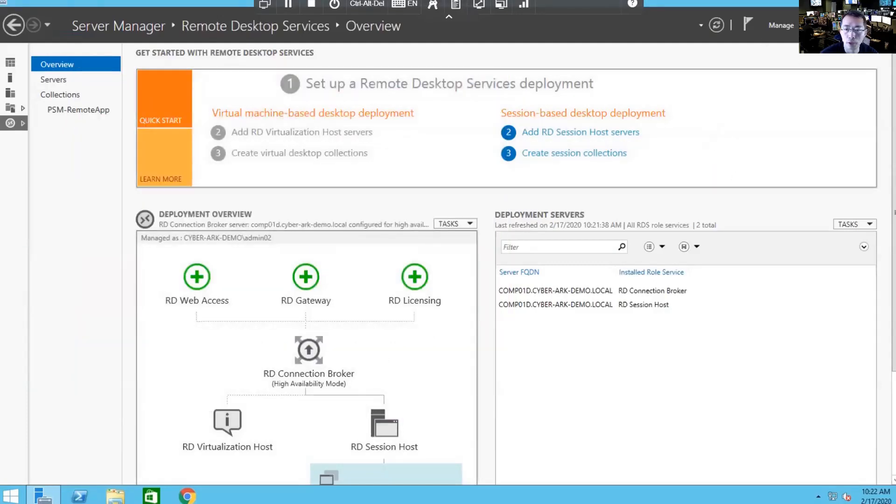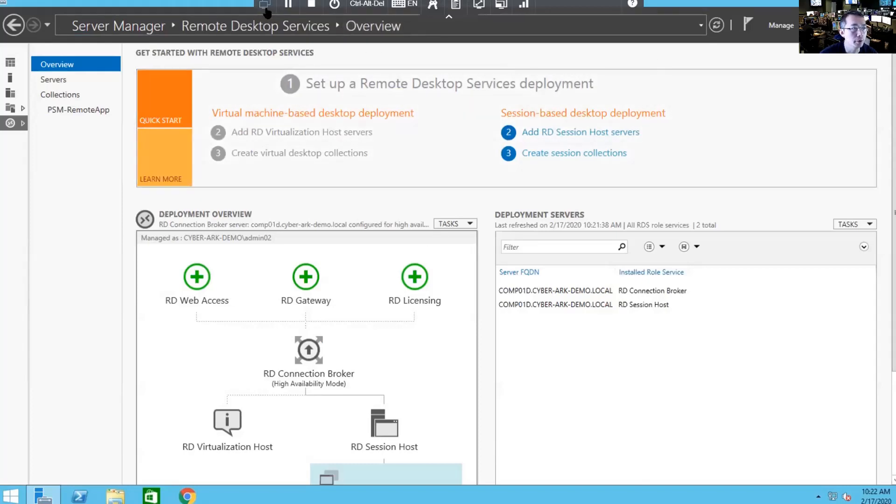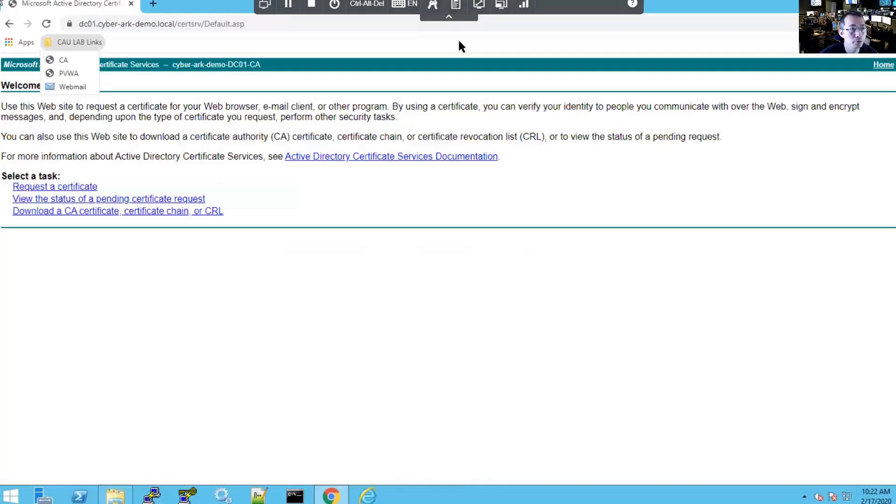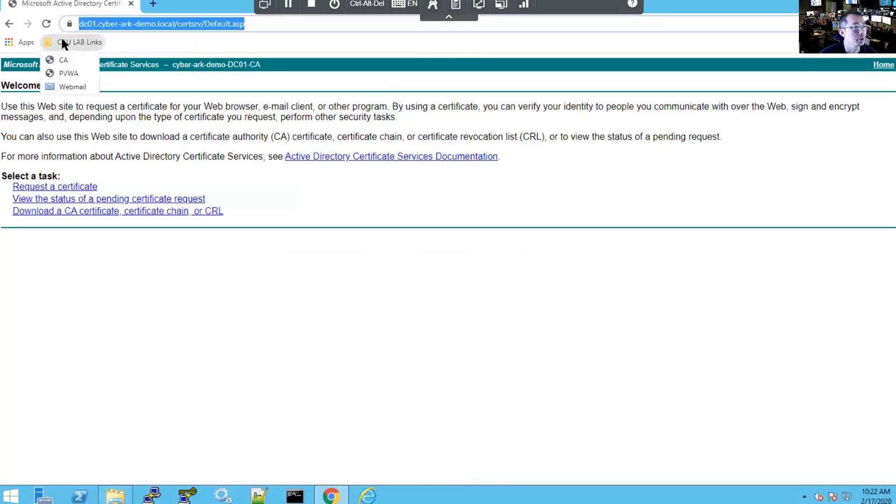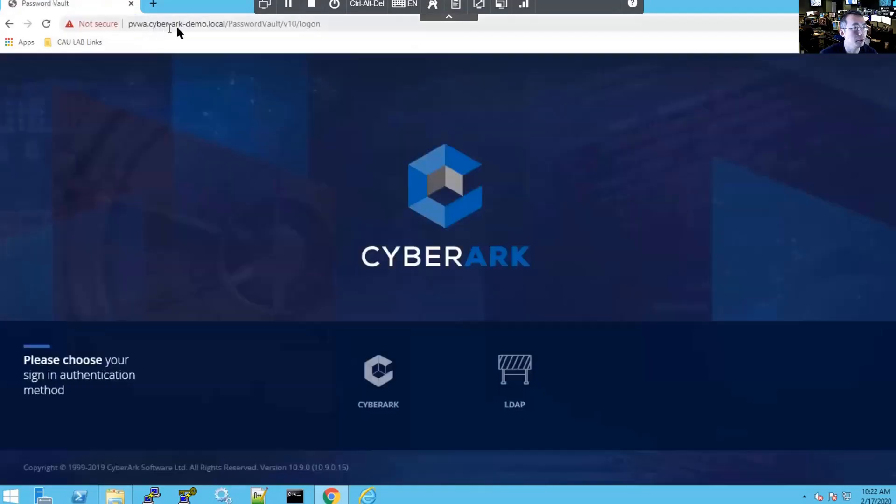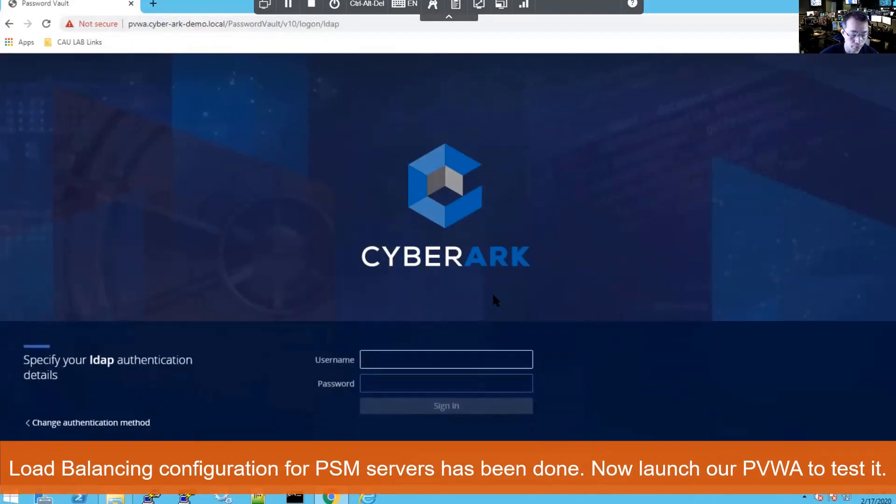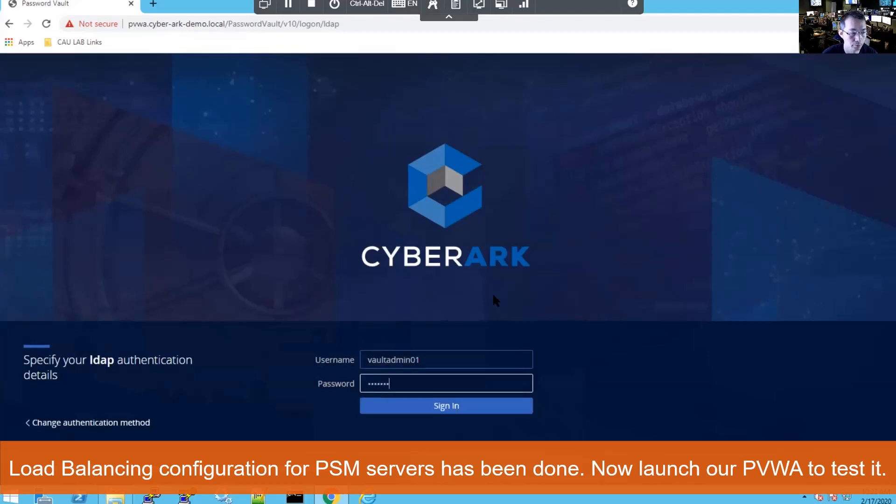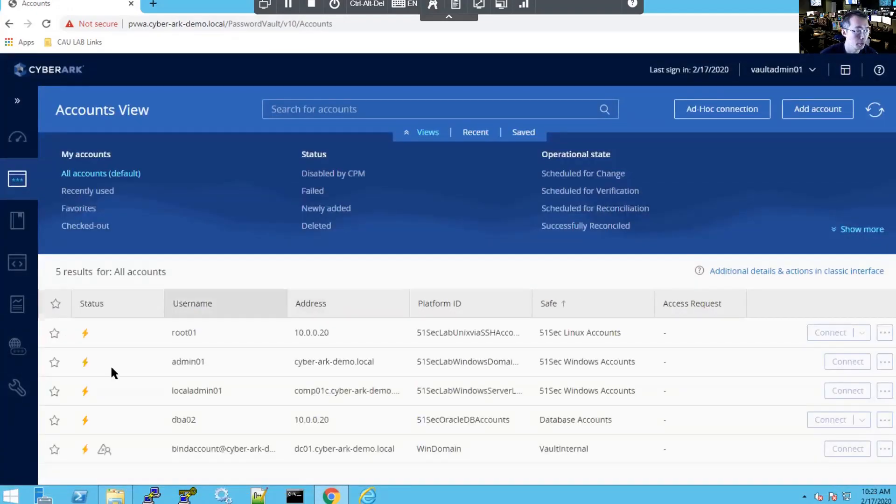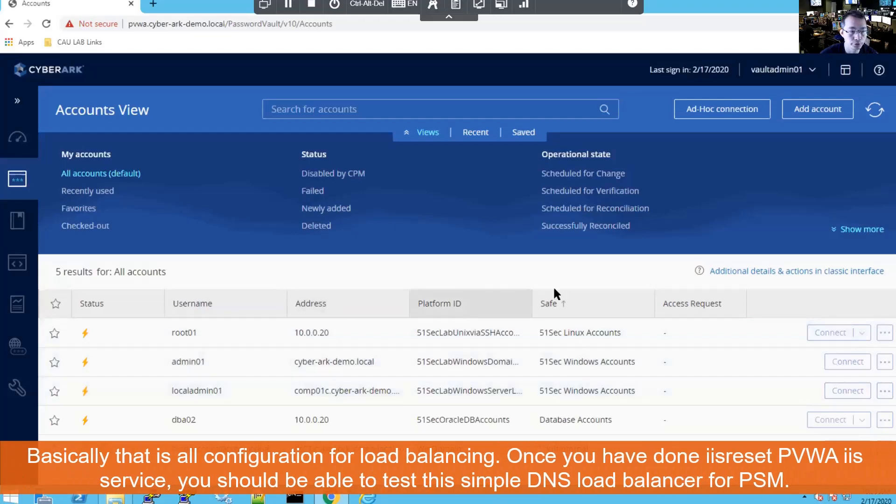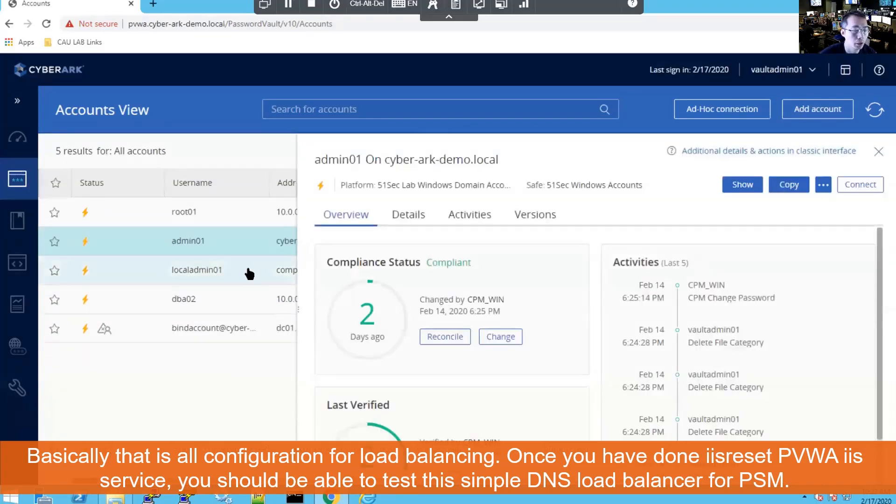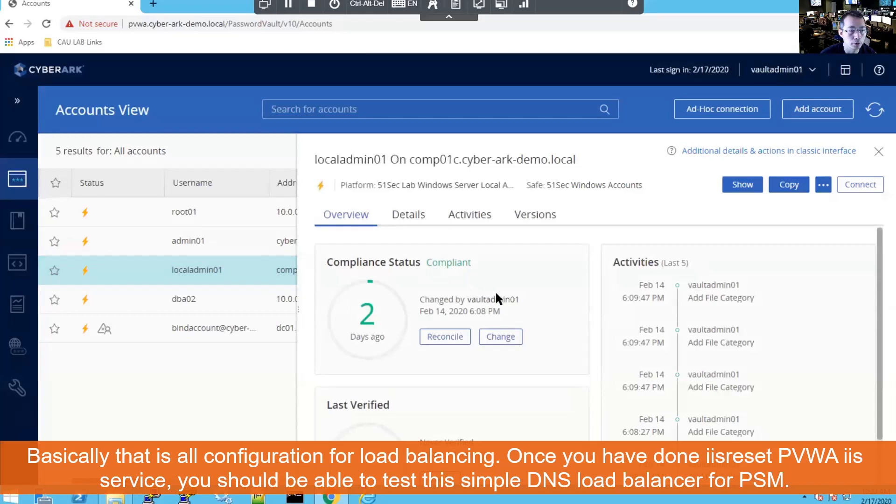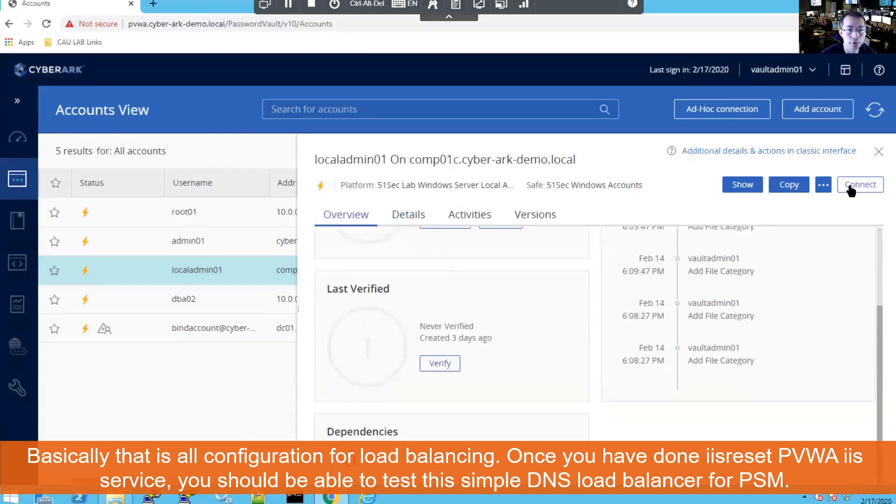That's pretty much everything for our load balancing settings. Now we're going to try our PVWA to use these settings. Go back to our PVWA Server 1. We're going to use PVWA.CyberArk-Demo.Local and log in with our LDAP account. We're going to use our vault admin account 1. In previous steps we already changed all platforms to use the new PSM farm. For example, we're going to use local admin to log in to one of our servers.